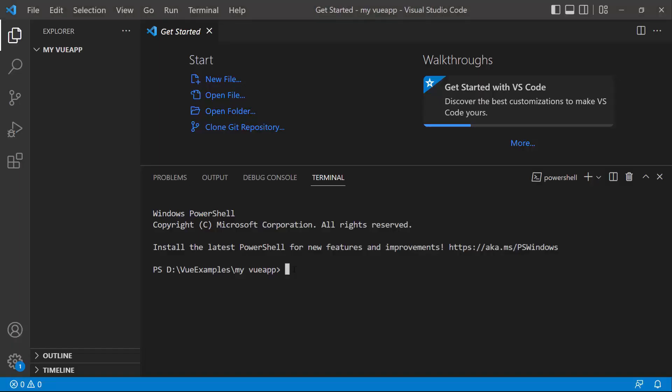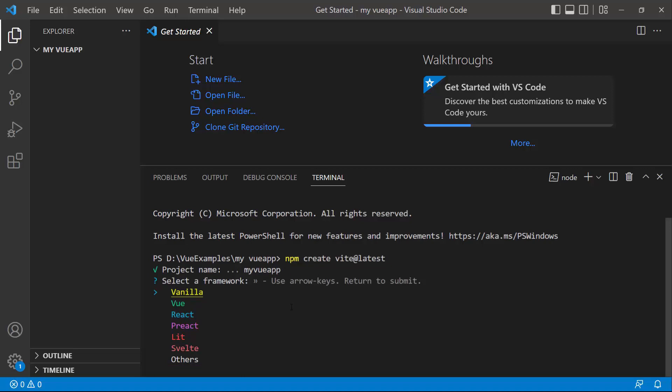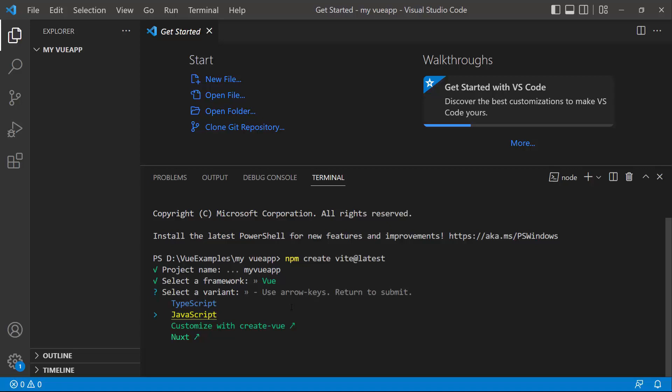And type the command npm create VTAT latest. Then I provide the app name, myVue app. Here, I choose the framework as Vue and the variant as JavaScript.